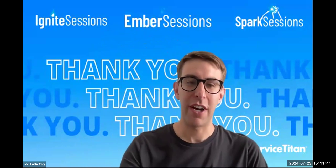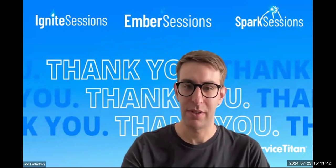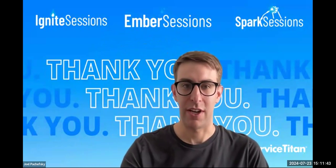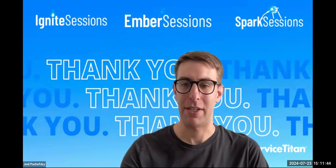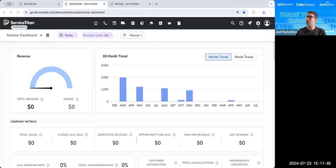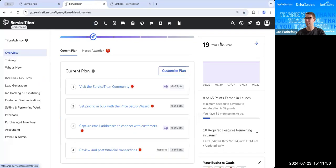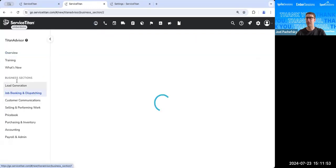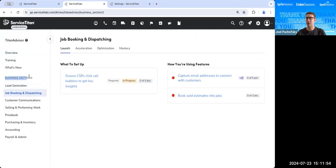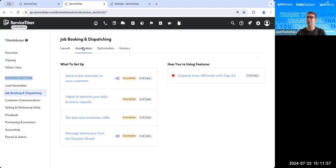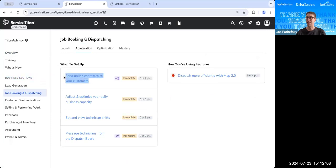You can find this feature, if I go ahead and share it on my screen, you can find this feature in Titan Advisor, so that rocket ship top right hand of your screen. And we're going to go down into Job Booking and Dispatching underneath the Business Sections, and then over to Acceleration, where you should see it either on the left or the right hand side of your screen. We're looking for Send Online Estimates to Your Customers.